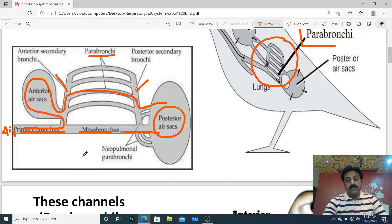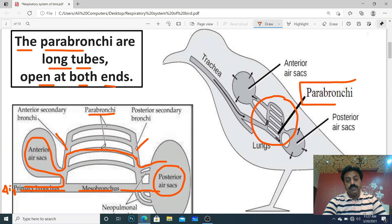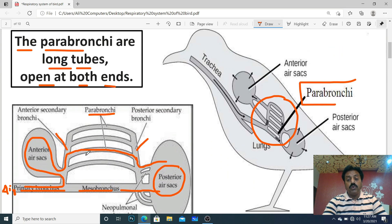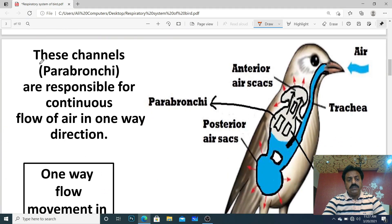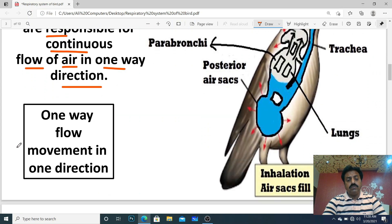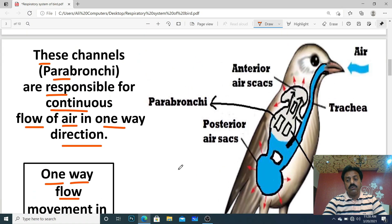Yeh unidirectional flow mein help karte hain. Parabronchi channels hain jo ke dono ends pe open hote hain. Dear students, these channels — parabronchi — are responsible for continuous flow of air in one-way direction. One-way flow means movement in one direction.